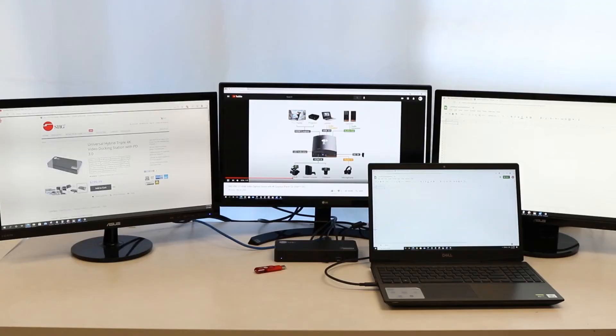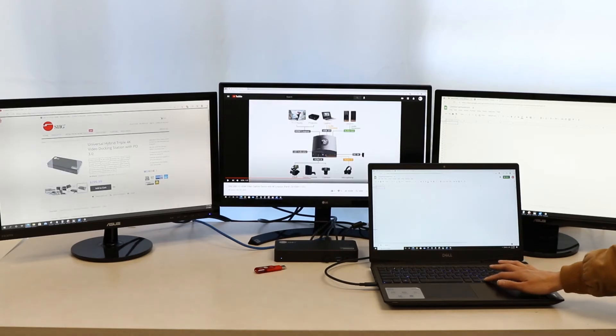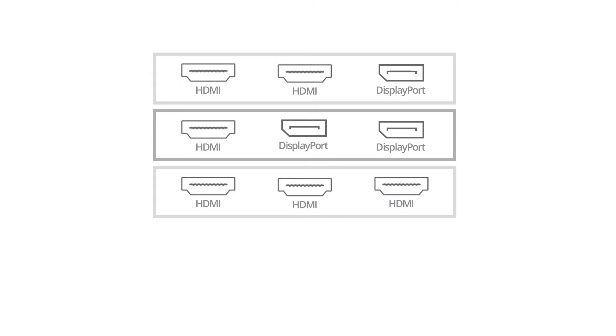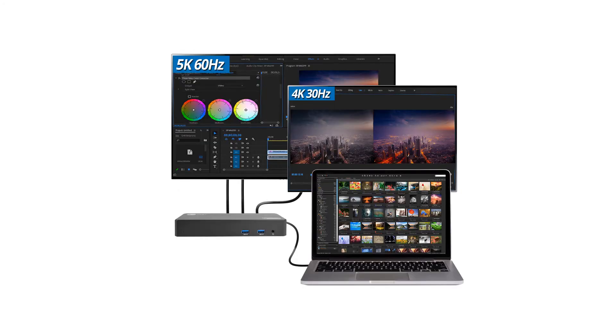You can add up to three displays in 4K. You can mix having two HDMI and one DisplayPort, one HDMI and two DisplayPort, or all three having HDMI, or all three using DisplayPort. You can also have one display in 5K at 60Hz and then the second display in 4K at 30Hz.